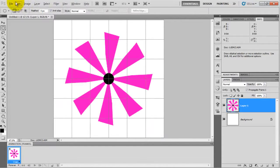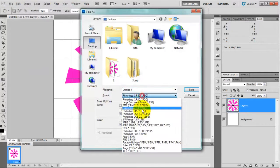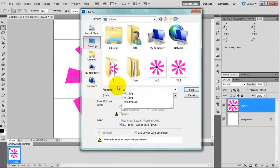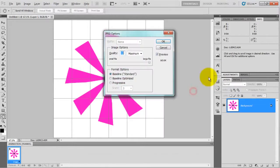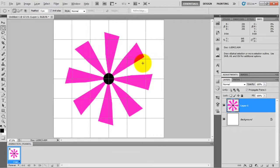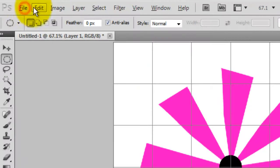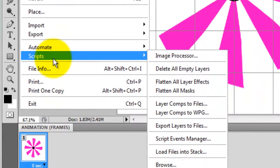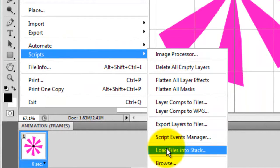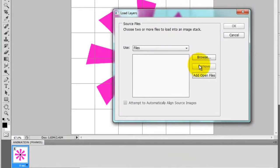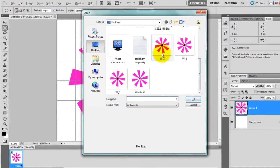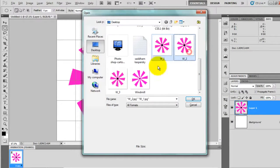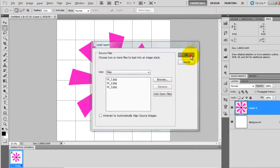Now we have to combine those three images which we have saved. Go to file, go to script and click on load files into stack. Browse the directory where you have saved the images. See w1, w2 and w3, and click OK. After that click OK.